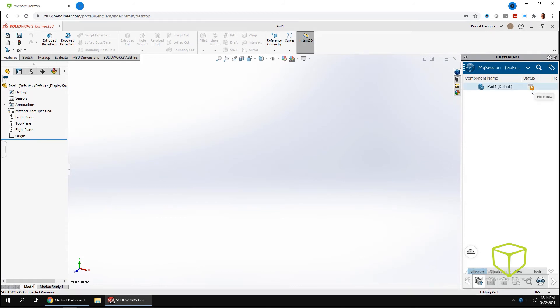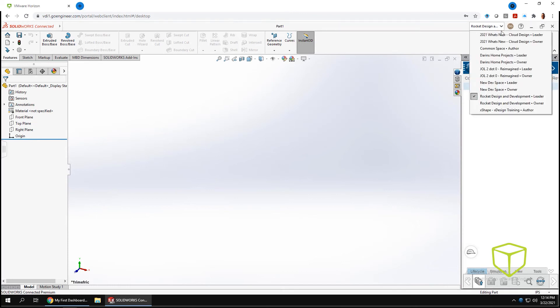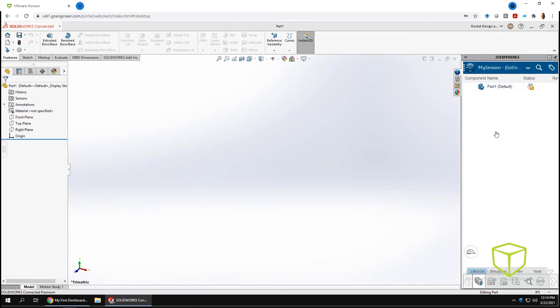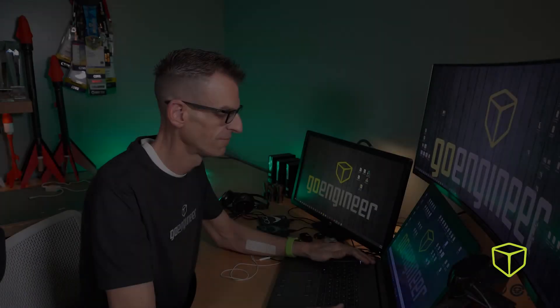SOLIDWORKS Connected is now linked to the 3DEXPERIENCE platform collaborative spaces. So with each functional delivery comes constant progress, instead of waiting for those one-time-a-year major releases. And quick iteration is the name of the game when it comes to fast-paced development.